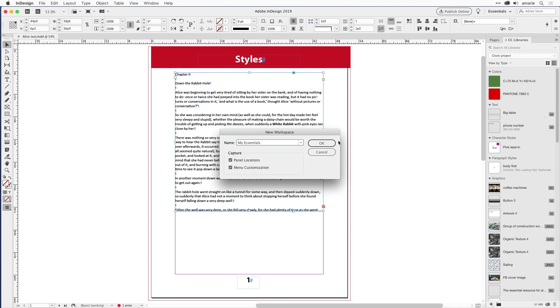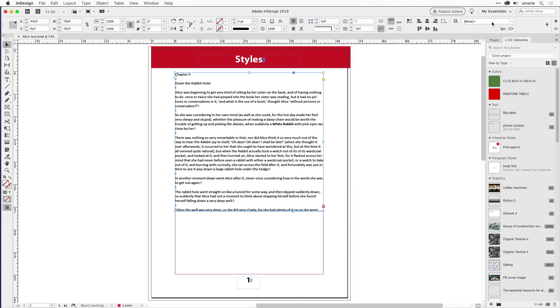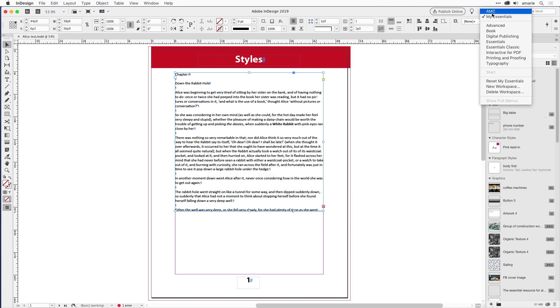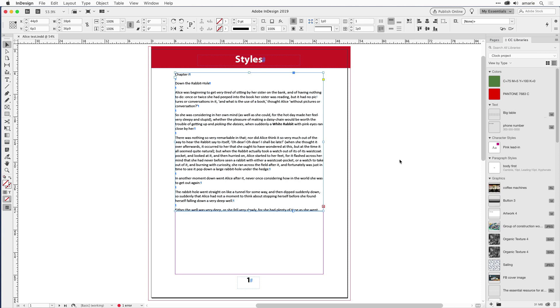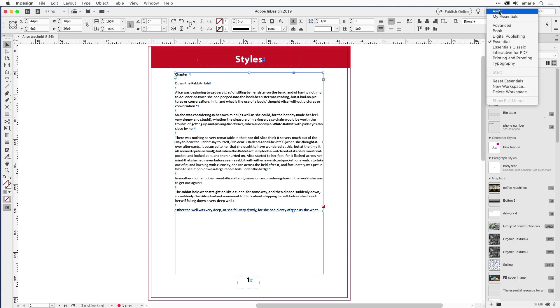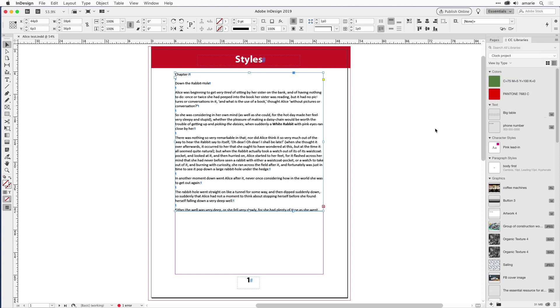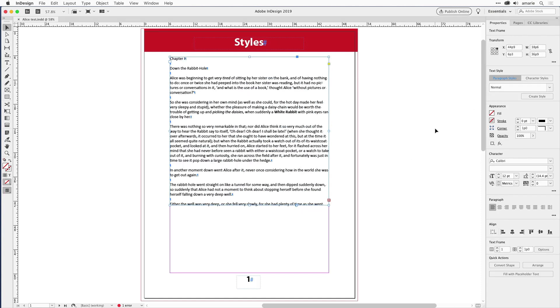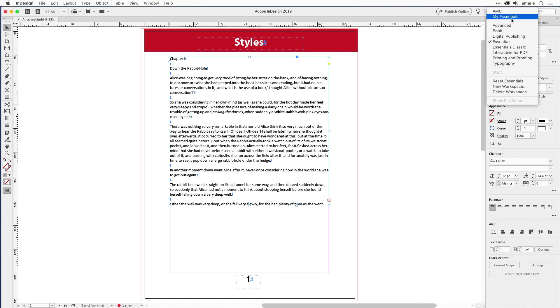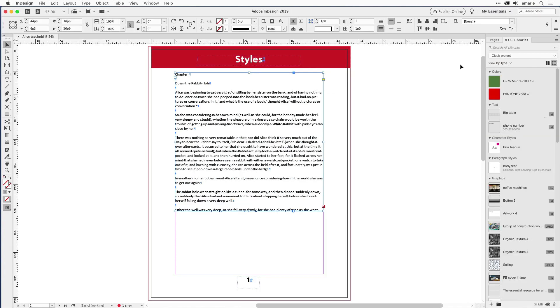Call it something like, you know, my essentials. Let's do that. There you go. Now it's saved as a workspace. If you ever accidentally switch to essentials and then you reset essentials so that it doesn't remember how you last modified them—so here's how essentials normally looks—oh my goodness, what happened to my workspace? You can choose the one that you just saved, my essentials, right there with your friendly control panel.